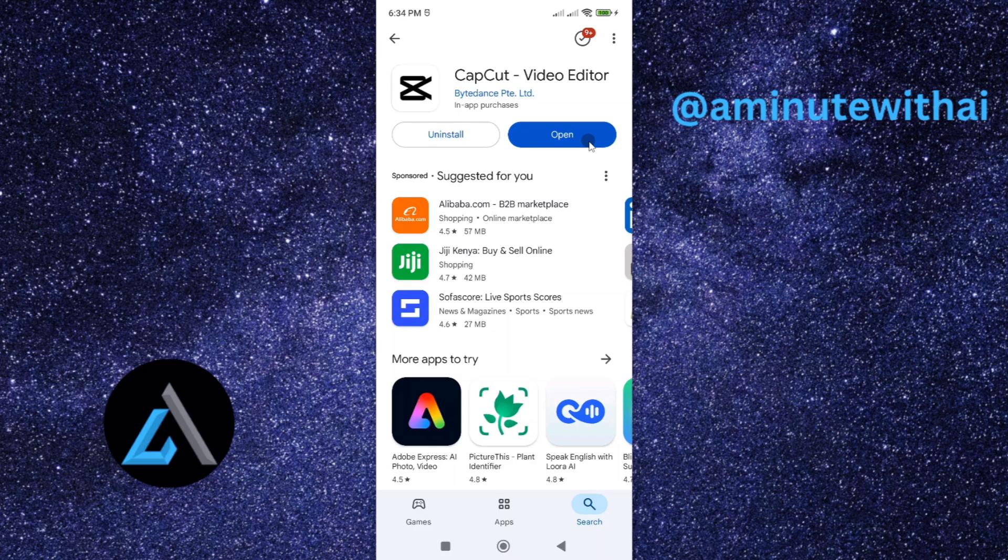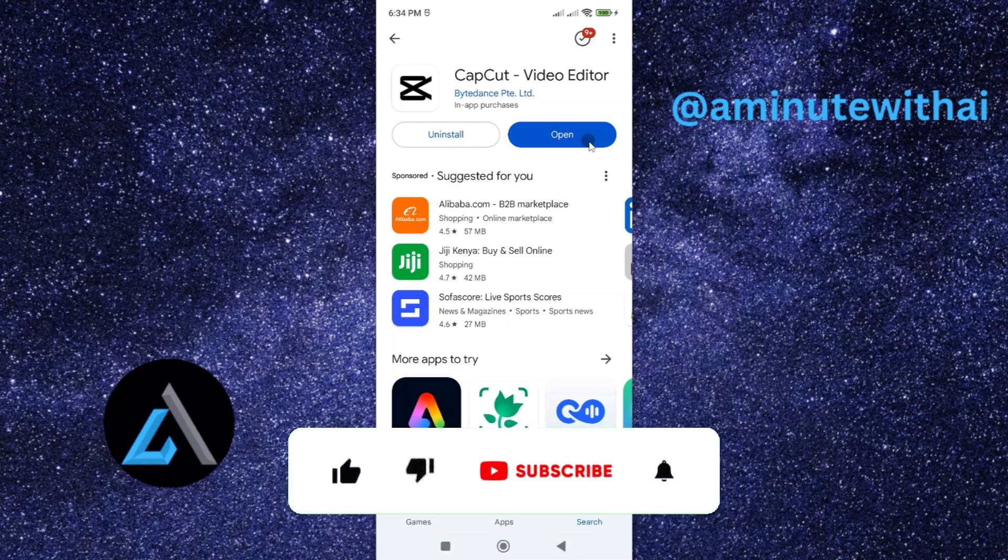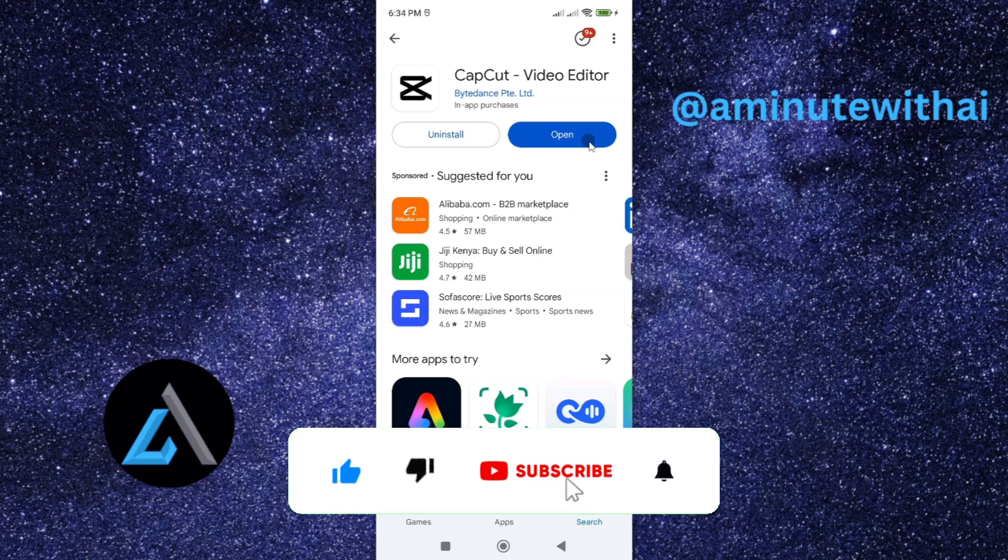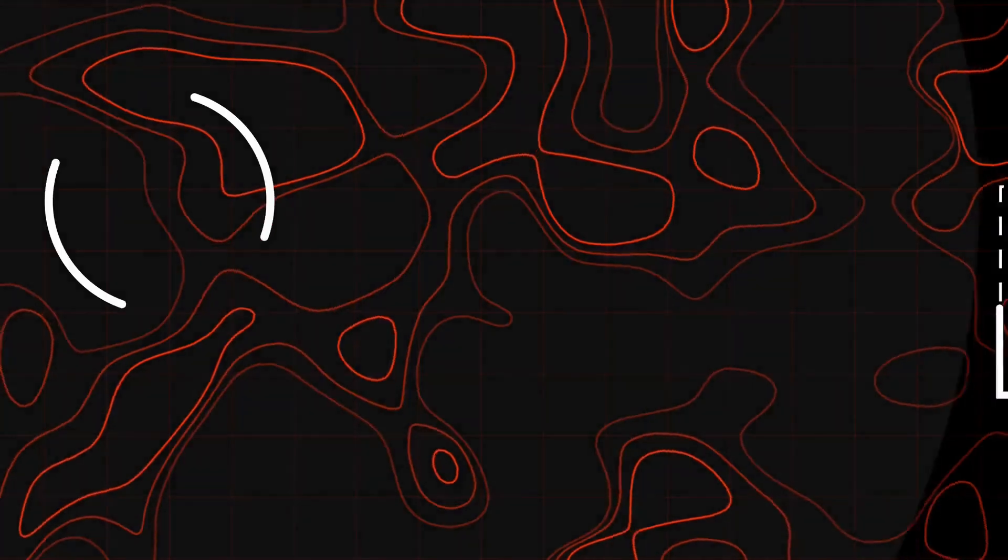If you have another question, let me know in the comment section. Otherwise, if this video is helpful to you, kindly hit the like button and subscribe to this channel to support me. Thanks for watching and let's meet in the next video.